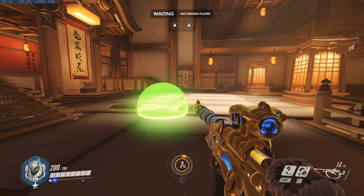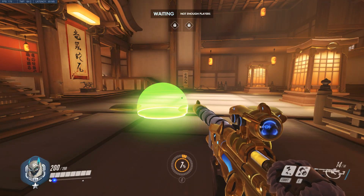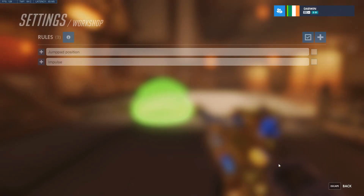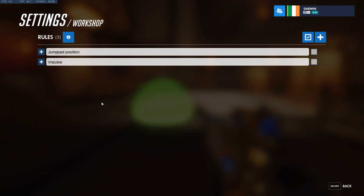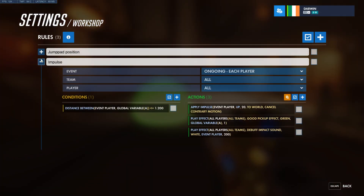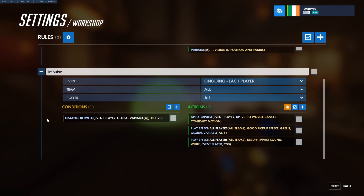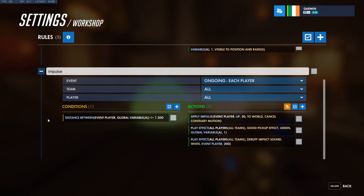You might be wondering: what if I want to make multiple jumppads around the map? Will I have to recreate all that for each jumppad? And the answer is no, of course not. Let me show you how to make multiple jumppads.